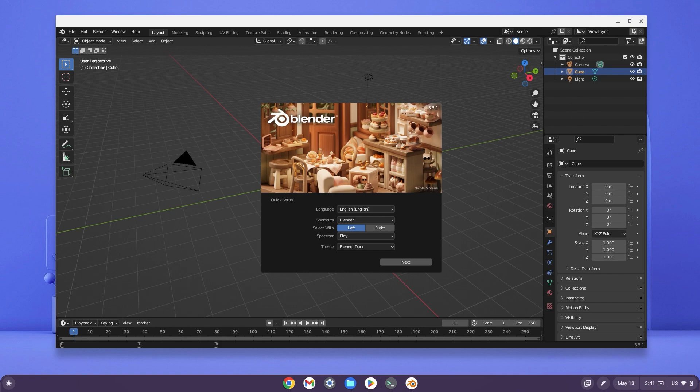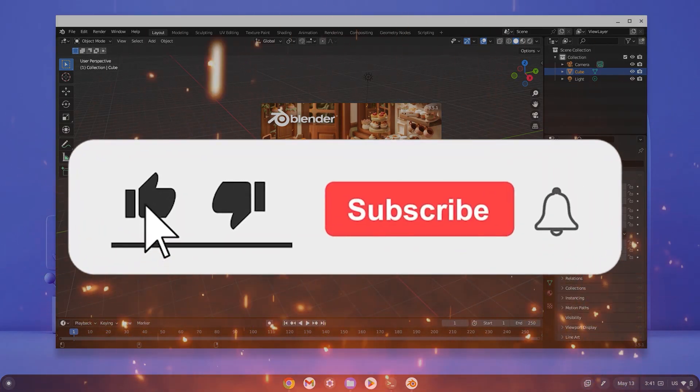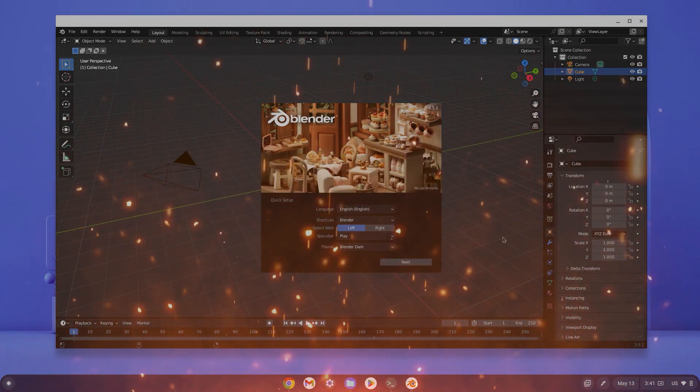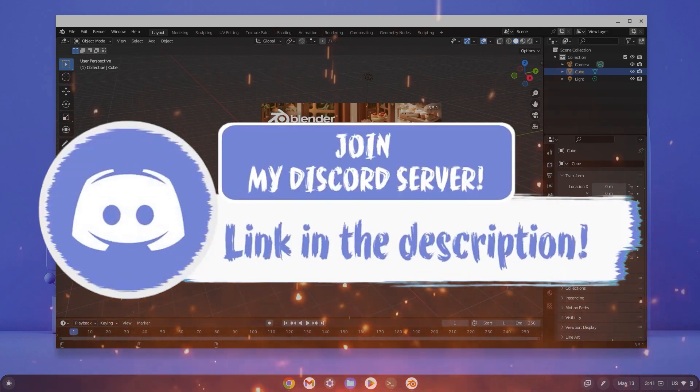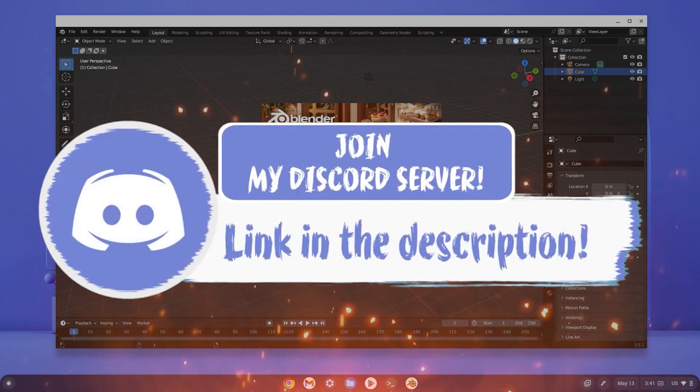Before we get in, make sure to smash that like, subscribe and bell button. And come join my Discord down in the description if you happen to face a problem.